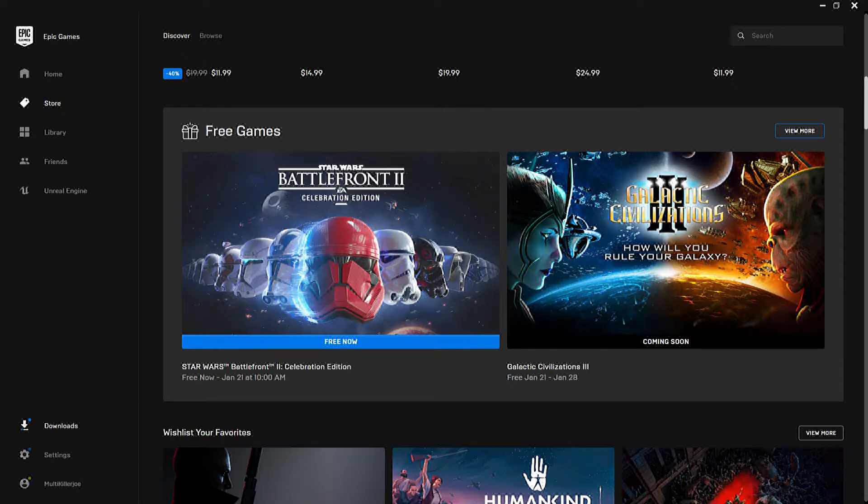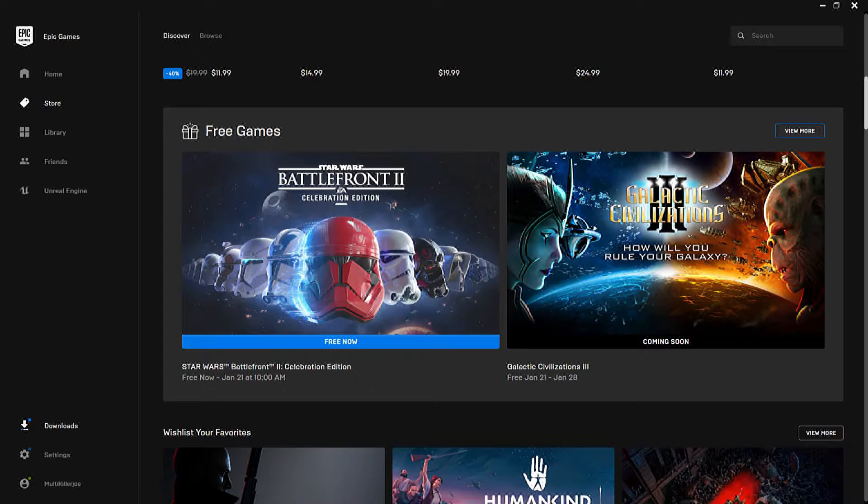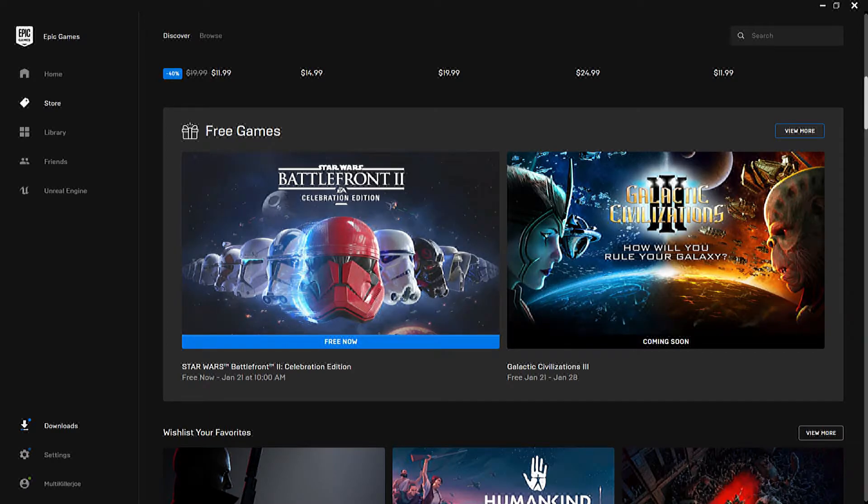It is Thursday and it is January the 14th. This will end January the 21st. So, we got Star Wars Battlefront 2 Celebration Edition.